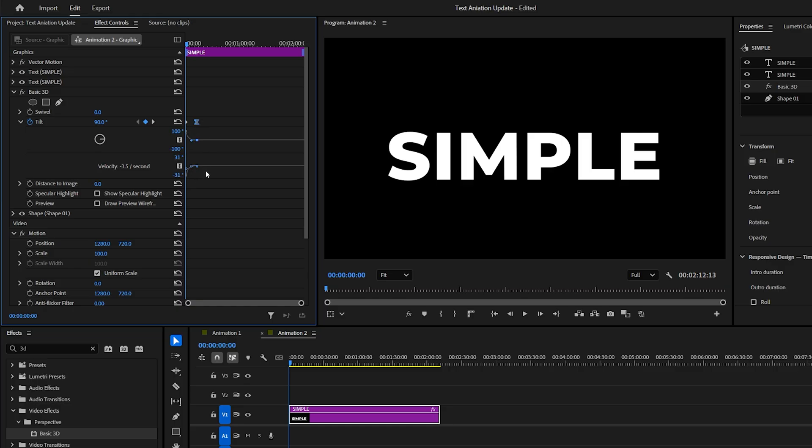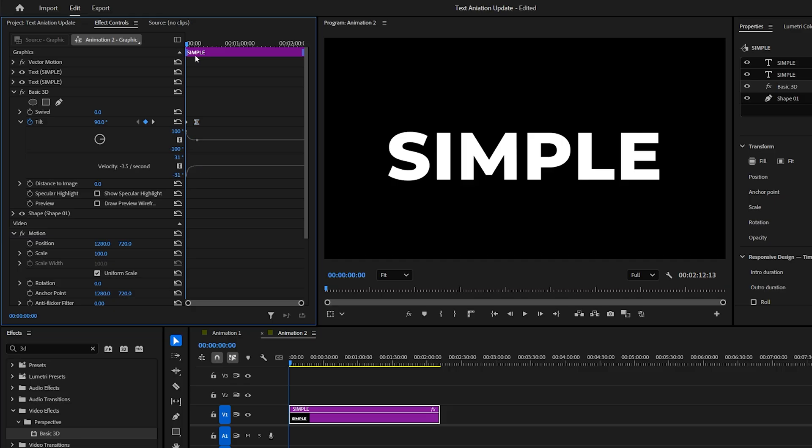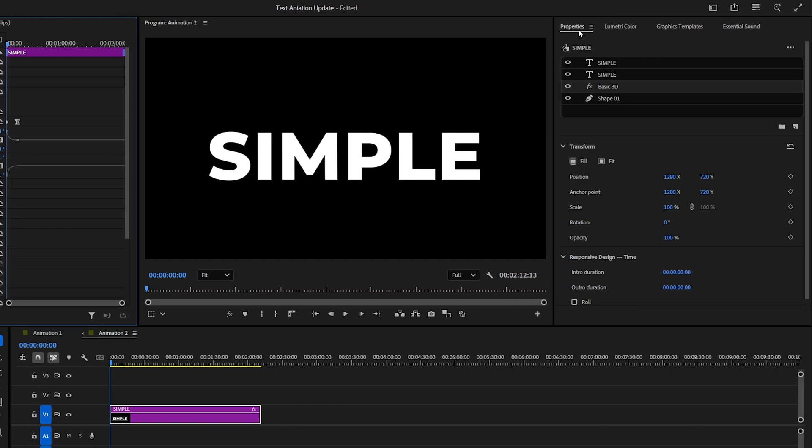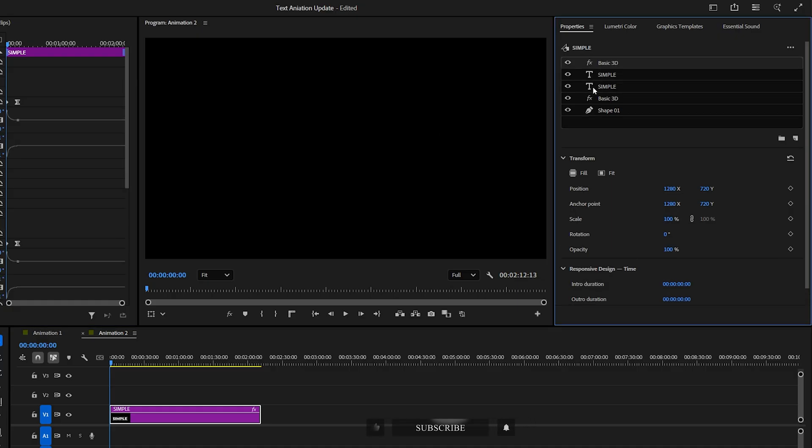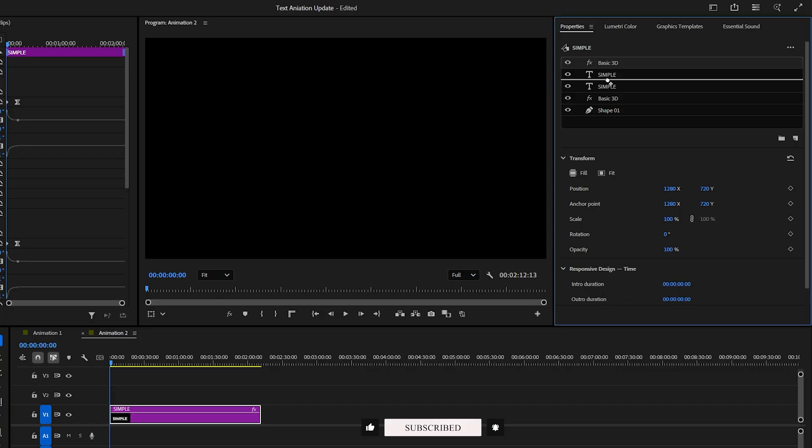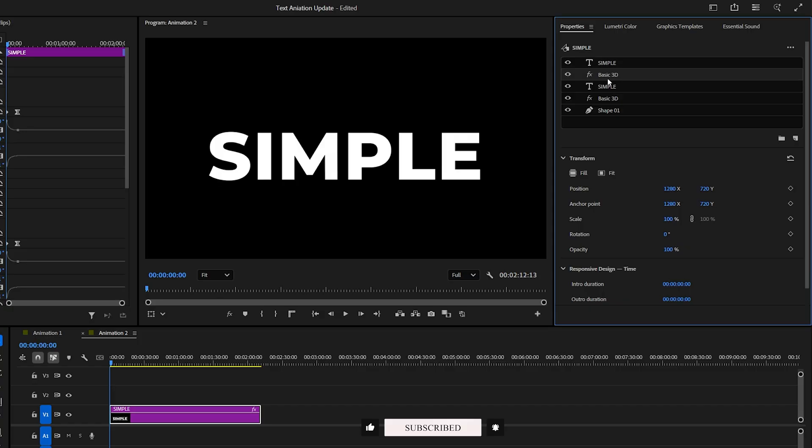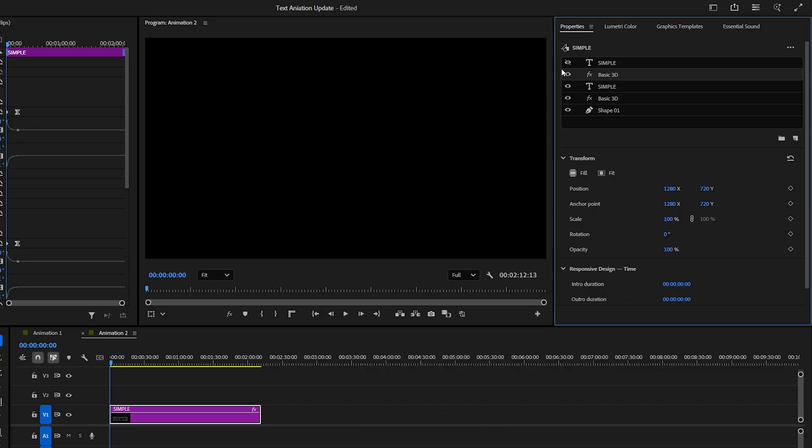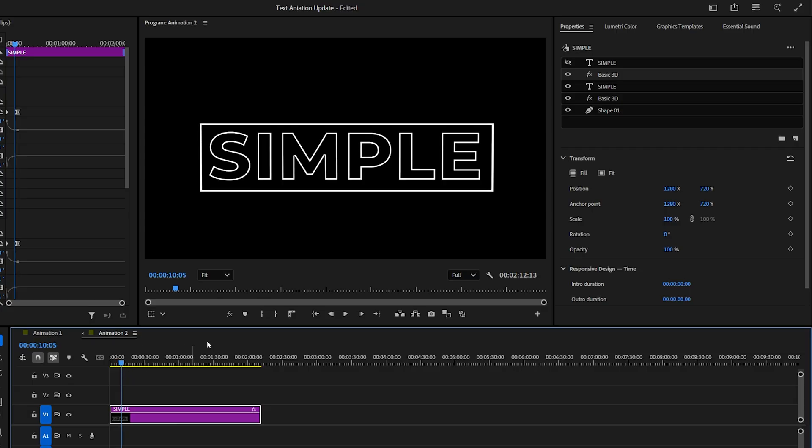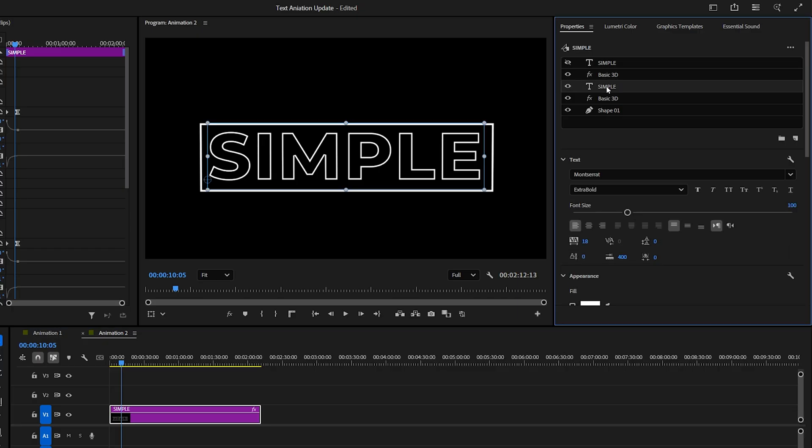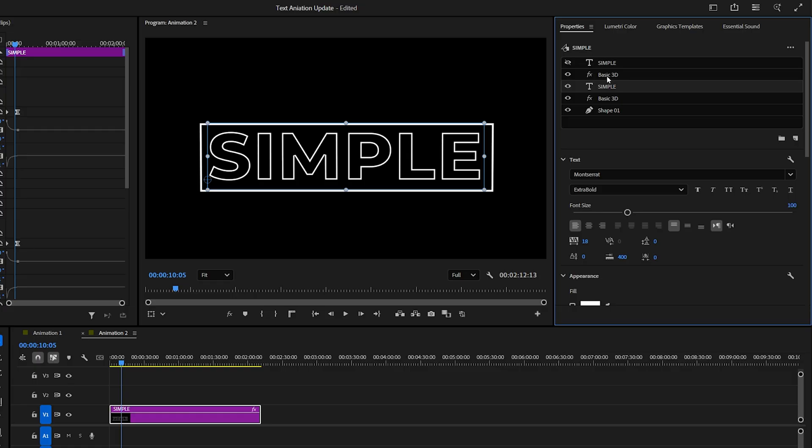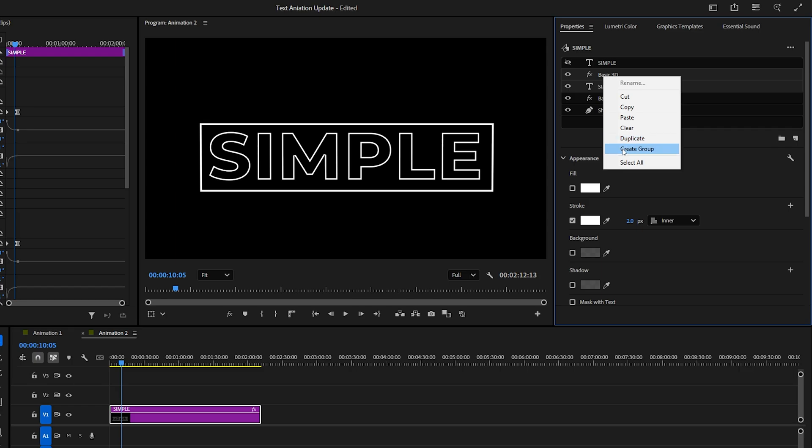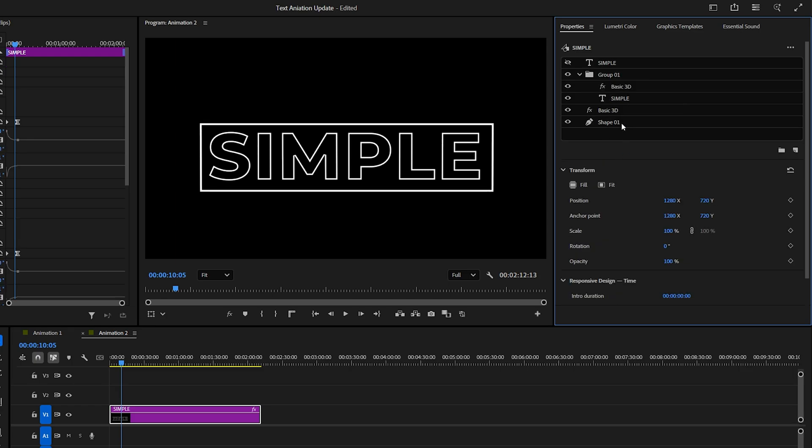Next, we want to apply the same animation to the text layer. In the Properties panel, copy the Basic 3D effect and paste it. This time, drag it on top of the first text layer. You can hide the top filled layer if needed. However, there's one issue. The Basic 3D effect applies to everything below the layer. To fix this, select both the text and the Basic 3D layer. Right-click and choose Create Group. Now, the effect will only apply to the text layer inside that group.